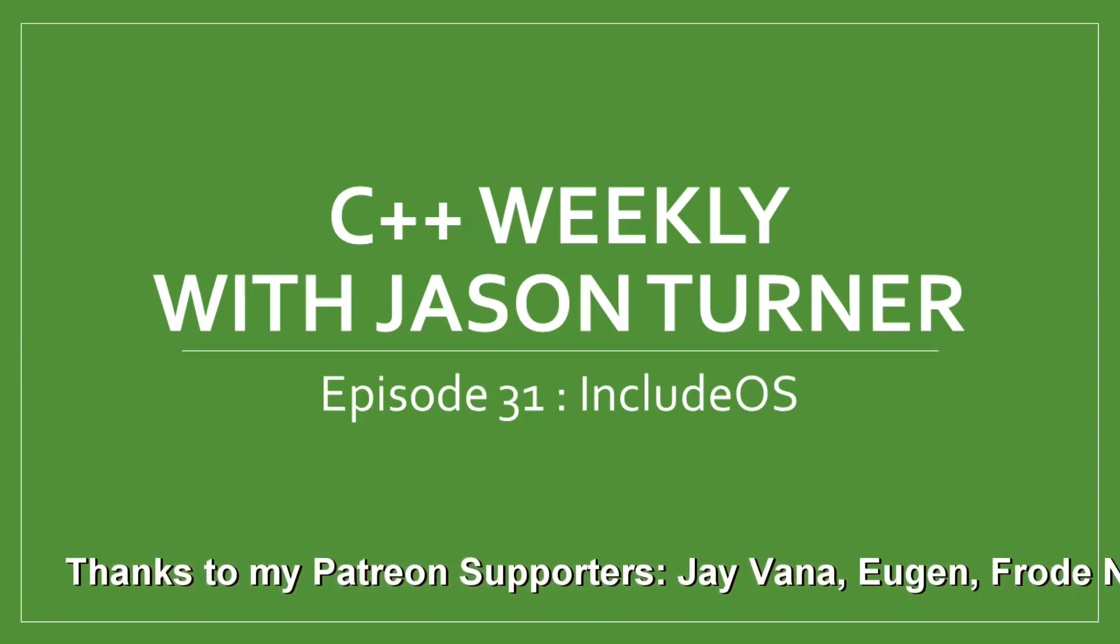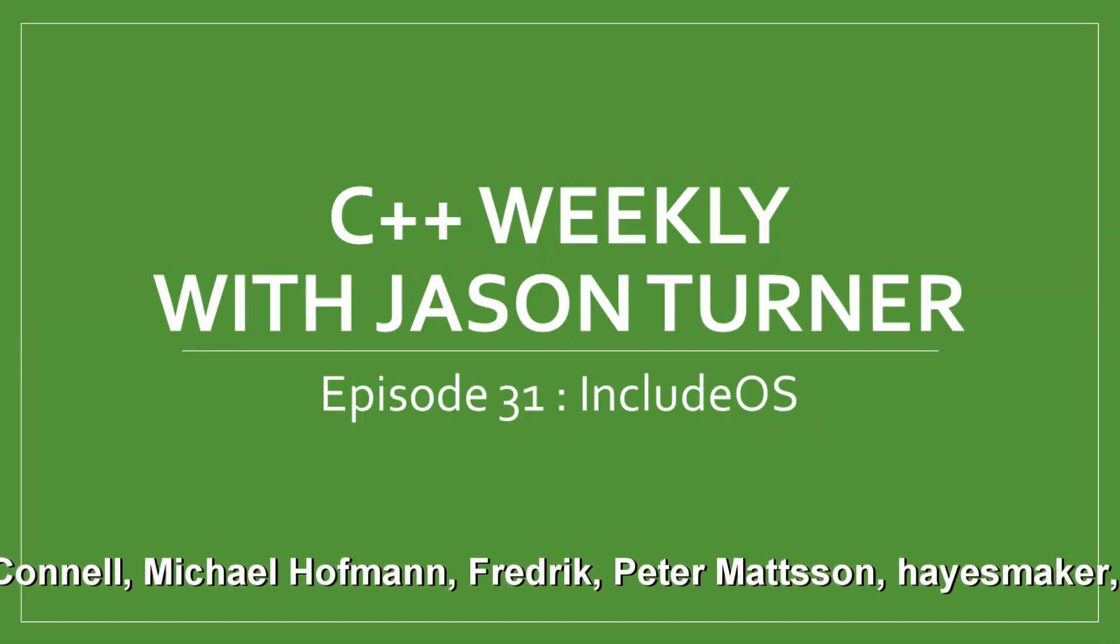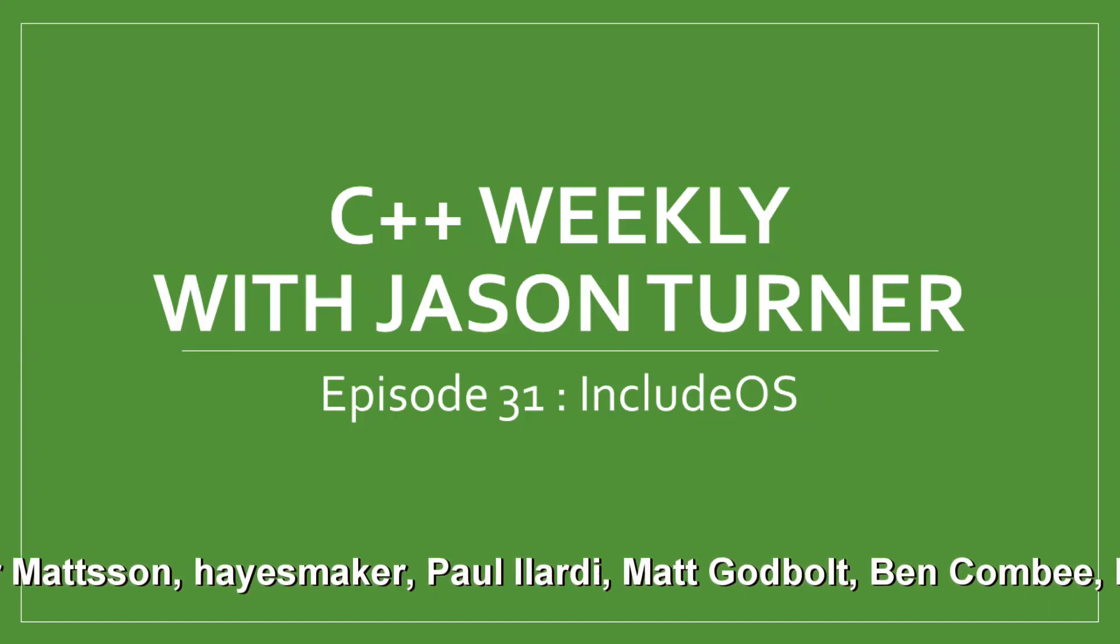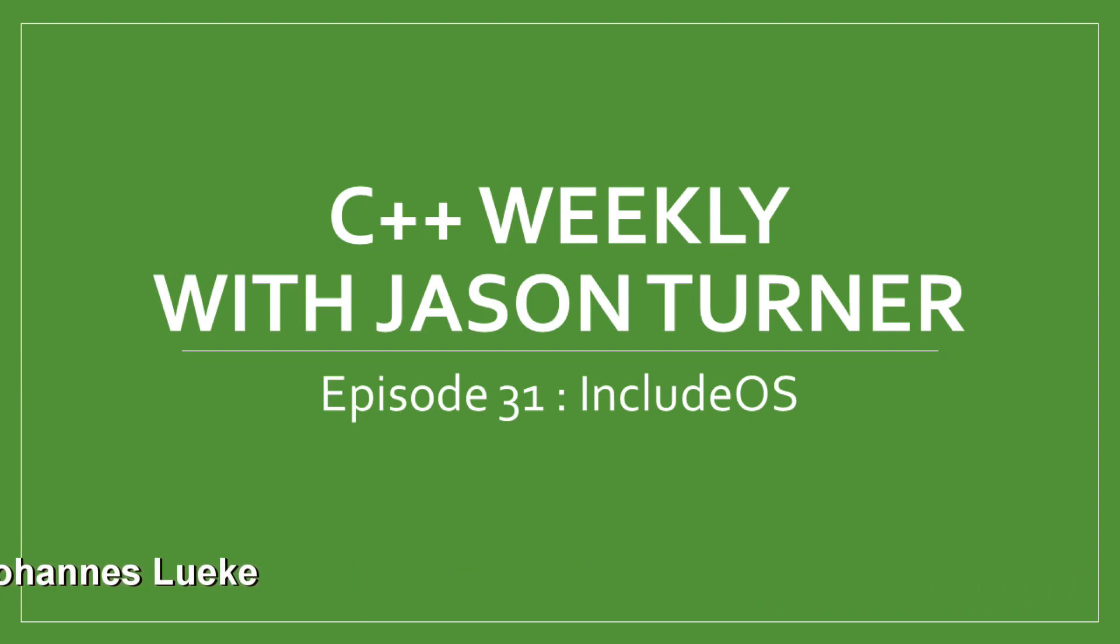Hello and welcome to C++ Weekly. In this episode, I'm going to discuss IncludeOS.